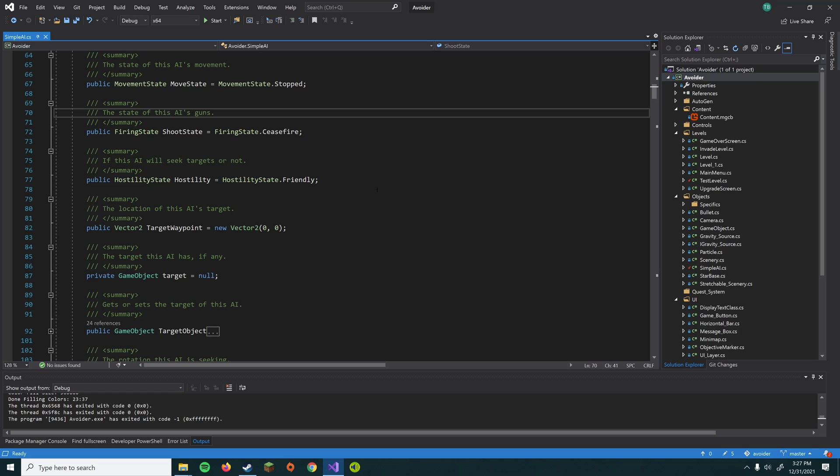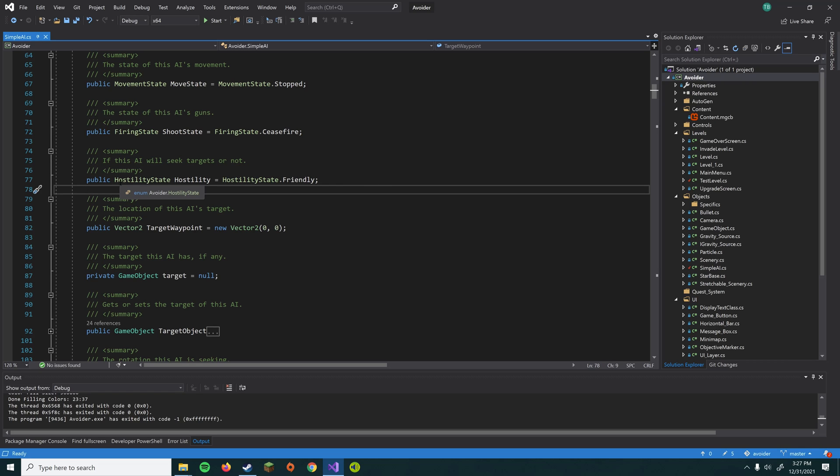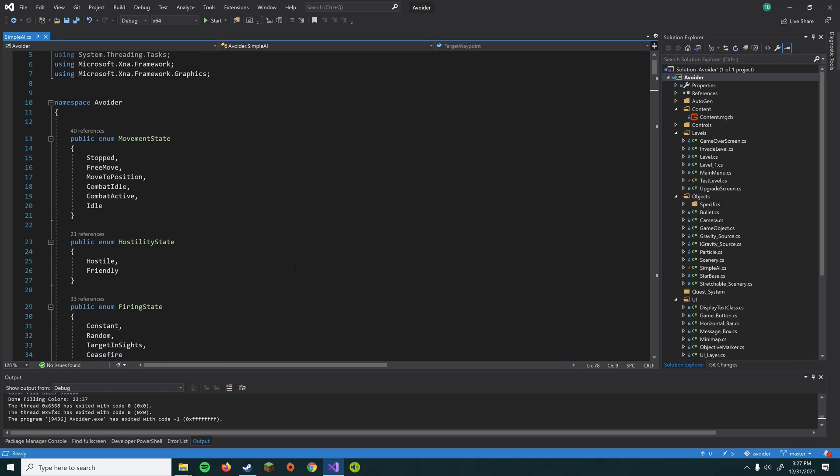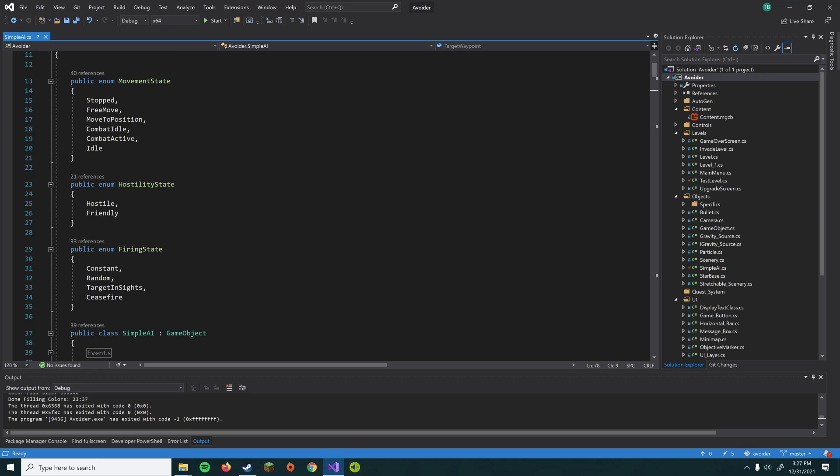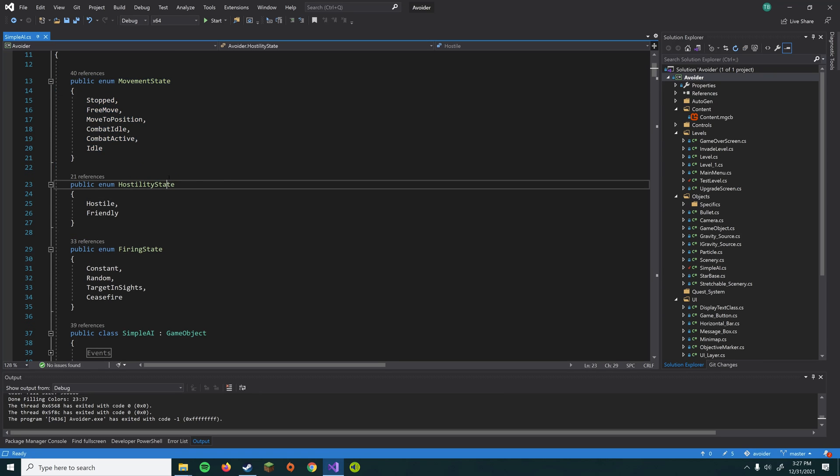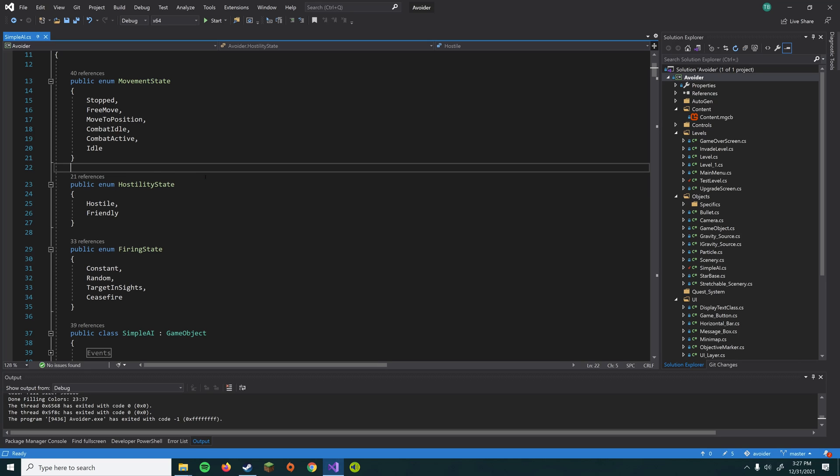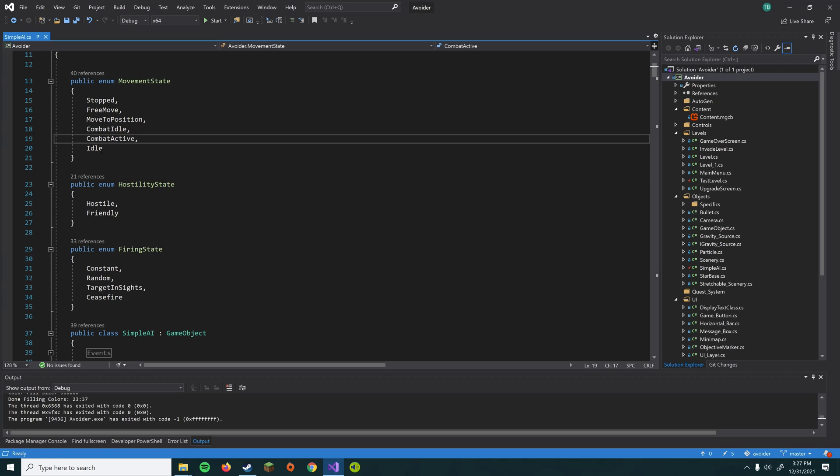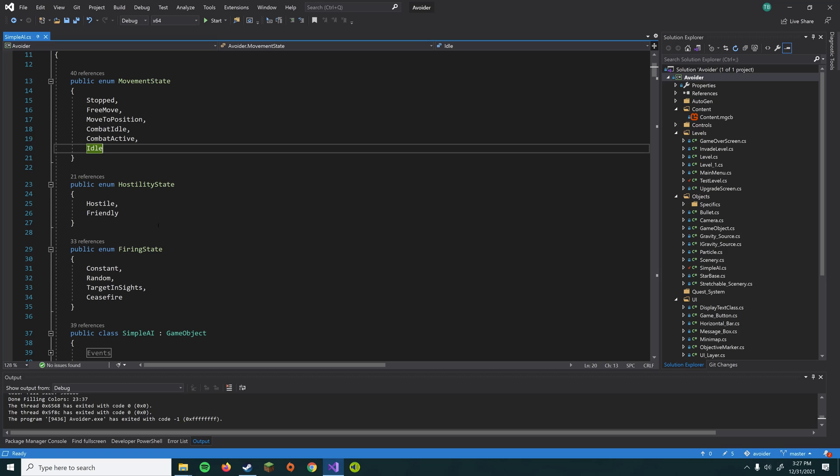So starting at the top, I have three different enums here. So in case you don't know what an enum is, it's essentially a series of options. It's kind of like you could potentially put these in booleans and have a bunch of true-false statements, but this is more like a setting. So a movement state here can have stopped, free move, move to position, combat idle, combat active, and idle.